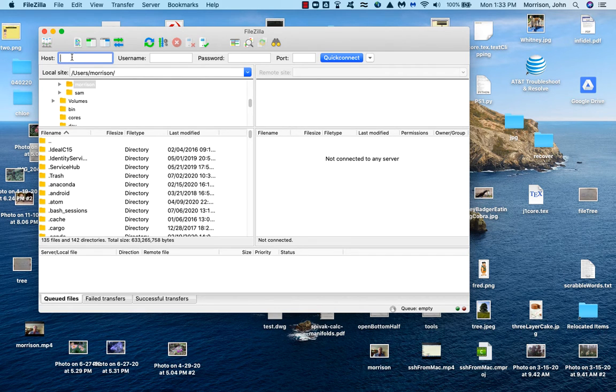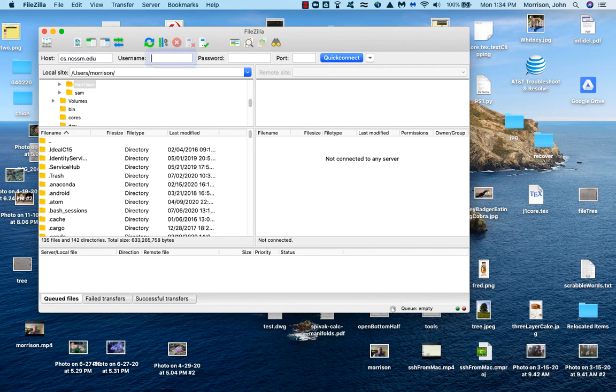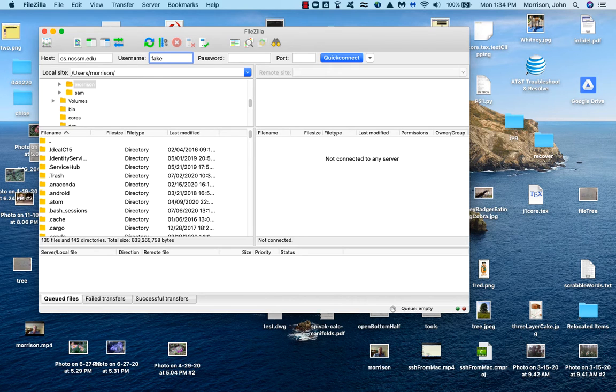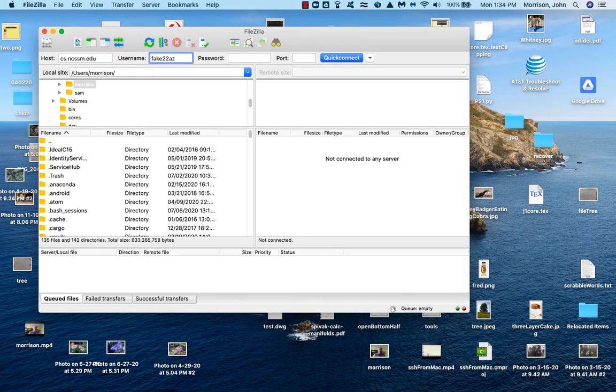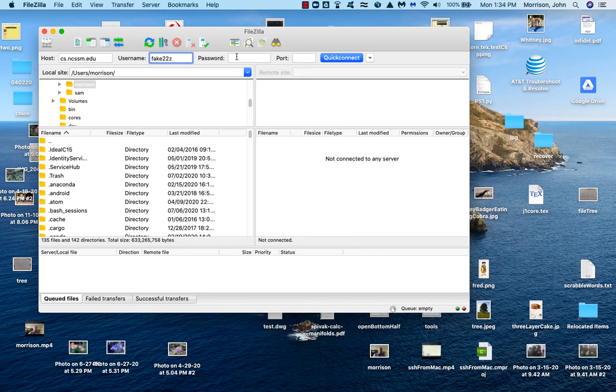So where it says host, you put in the name of your host. Where it says username, put in your username. I'm fake22z. Let me get rid of that extra A there.